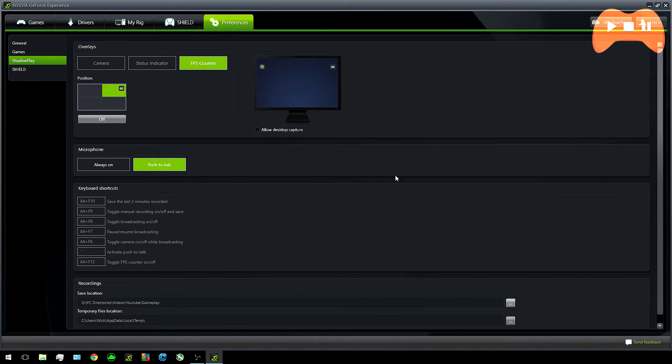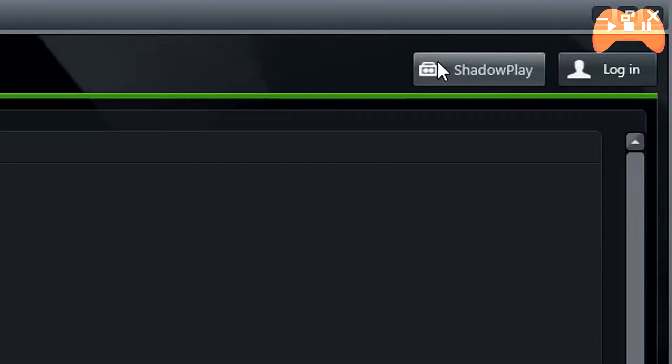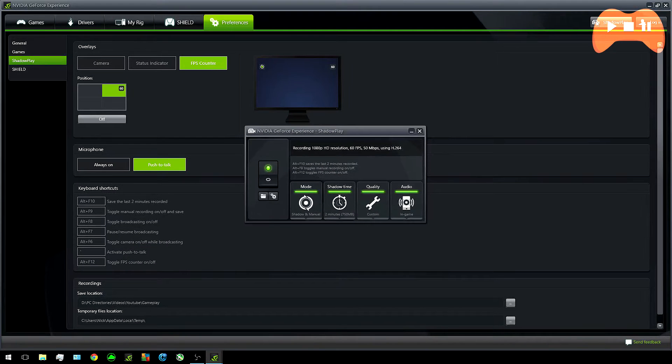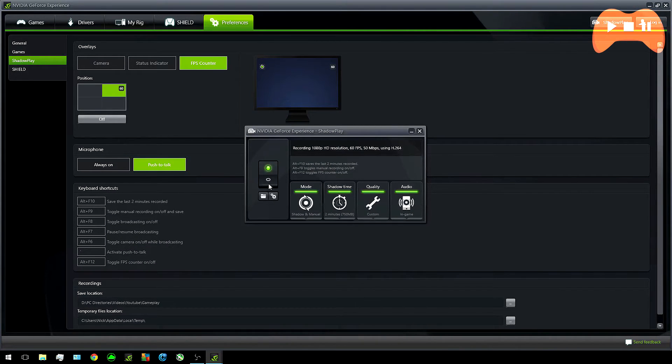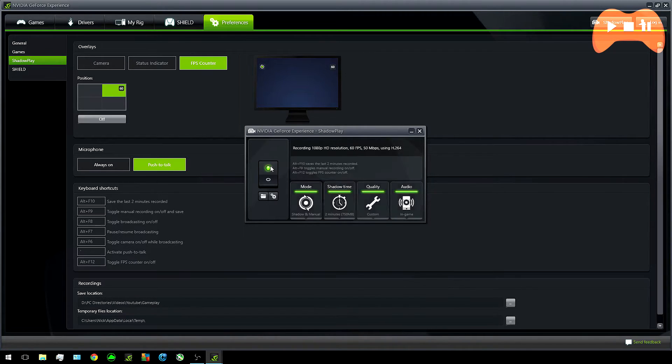If you look in the top right there'll be a little Shadowplay icon for the camera next to it. When pressed it should bring up another tab like this. I'm just going to go over from left to right starting out.